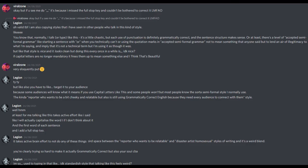Okay, but if you see me do comma comma comma it's because I missed the full stop key and couldn't be bothered to correct it. Oh, valid. To be fair, I am also copying styles I've seen in other people who talk in this kind of style. Like, you know that normally I talk or type like this? It's a little chaotic, but each use of punctuation is definitely grammatically correct and the sentence structure makes sense? Or at least there's a level of accepted semi-formal grammar, like starting a sentence with OR when you technically can't, or using quotation marks in accepted semi-formal grammar, not to mean something that anyone said, but to lend an air of illegitimacy to what I'm saying and imply that it's not a technical term and I'm using it as though it was.